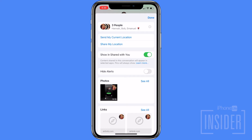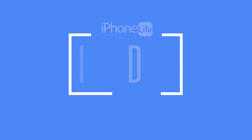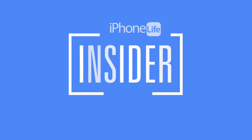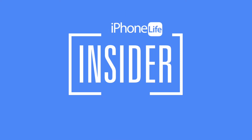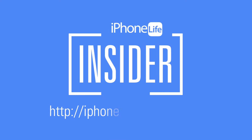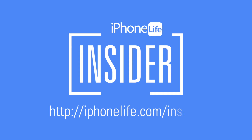And there you go. Now you know how to leave a group message on your iPhone, or mute it if you're unable to leave. If you enjoyed this video tip and would like to see more, go to iphonelife.com/insider.